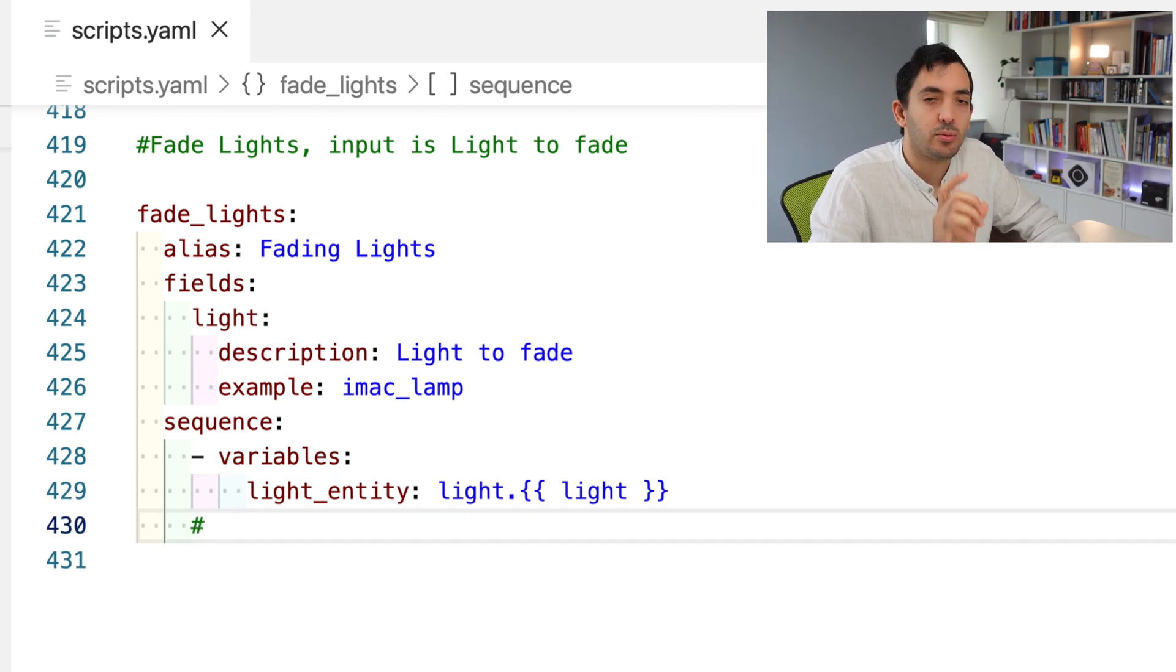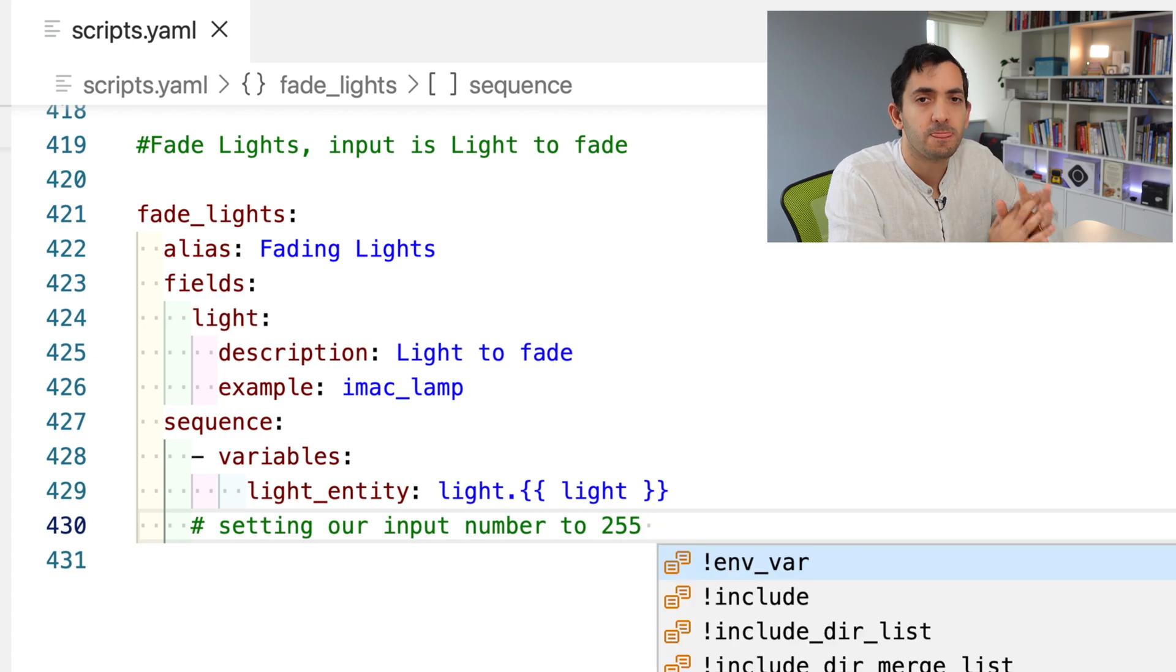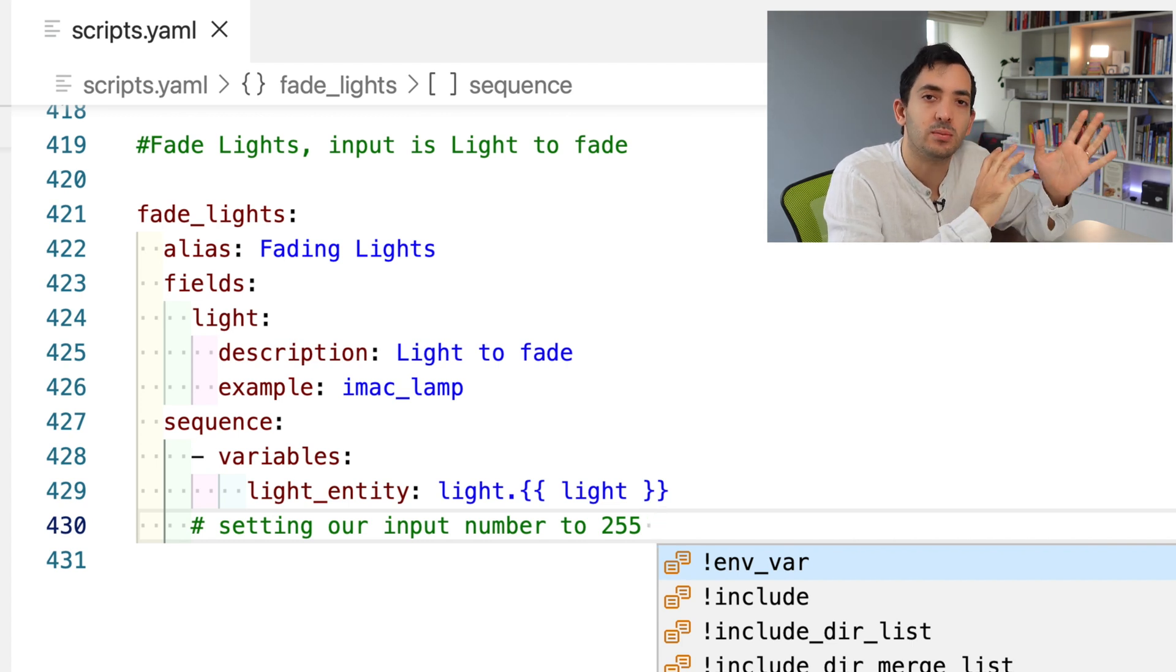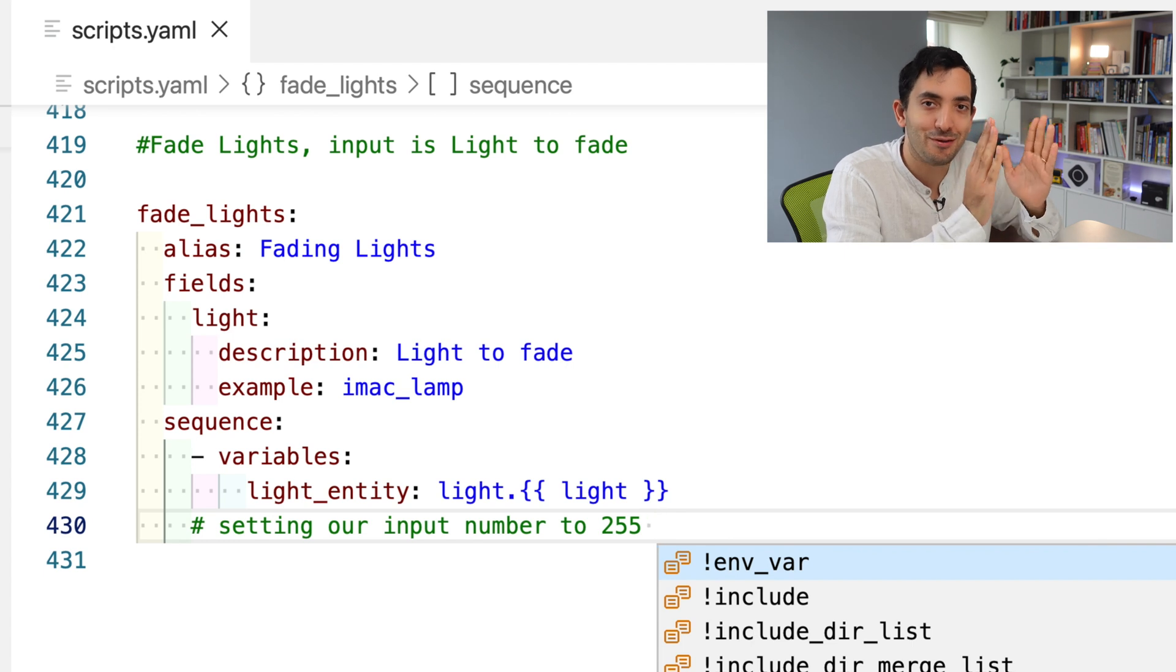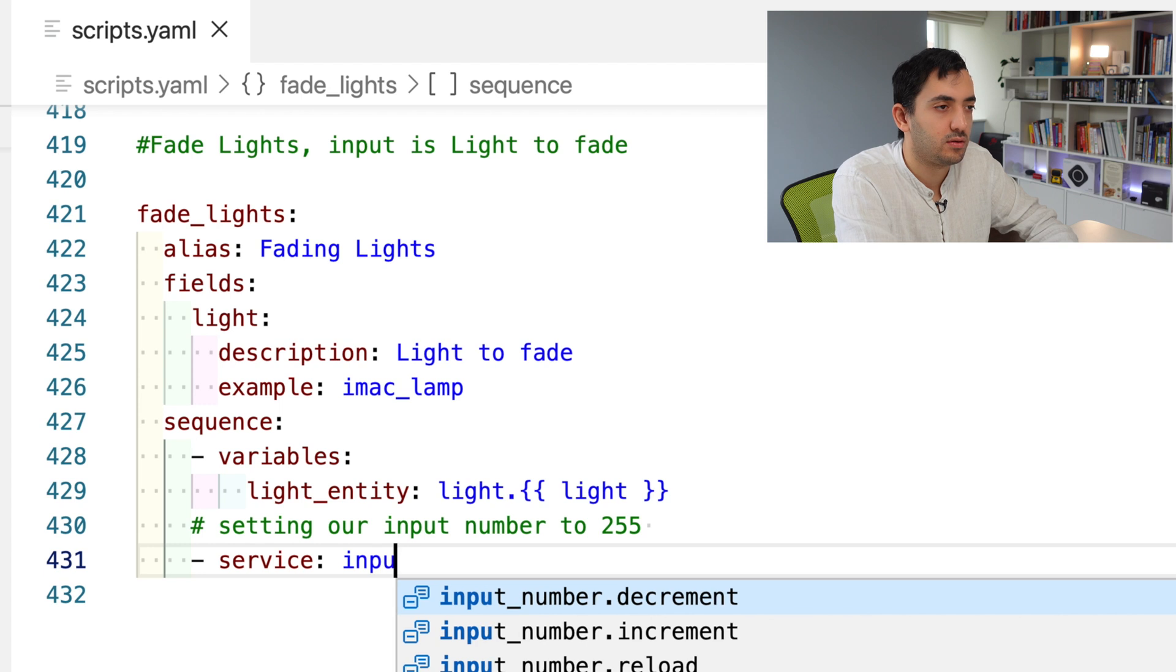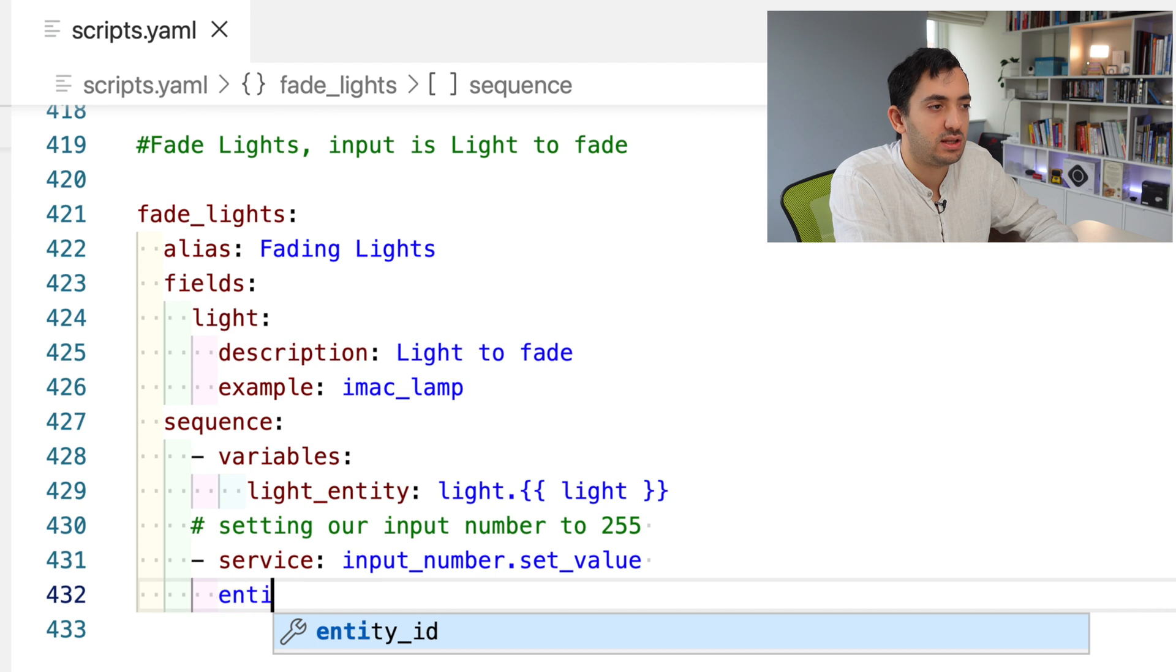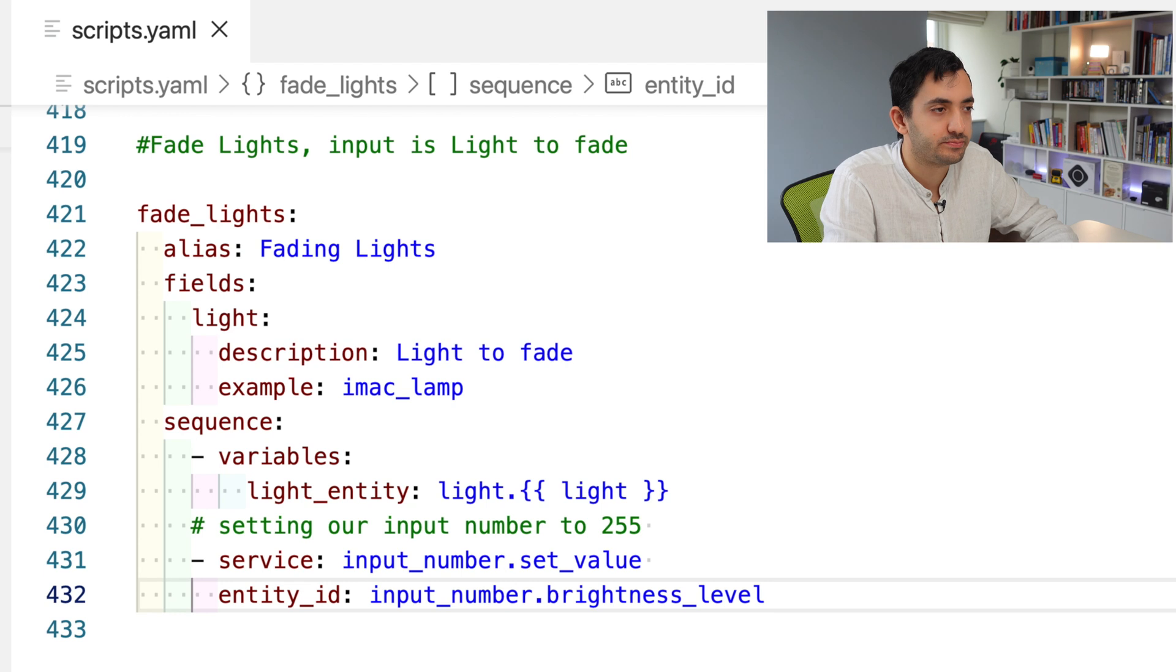Now this light will be populated, for example with Iman clamp in the example, with any light that you pass to the script. You can use one script to basically fade any light. This next step, we're going to be setting our input number to 255. Our input number is what we're using to help us store the brightness value. Now the input number is something you're going to need to create before you're doing the script yourself.